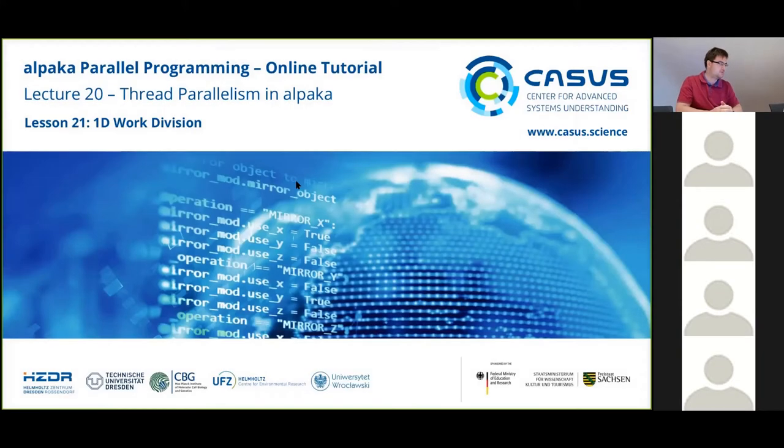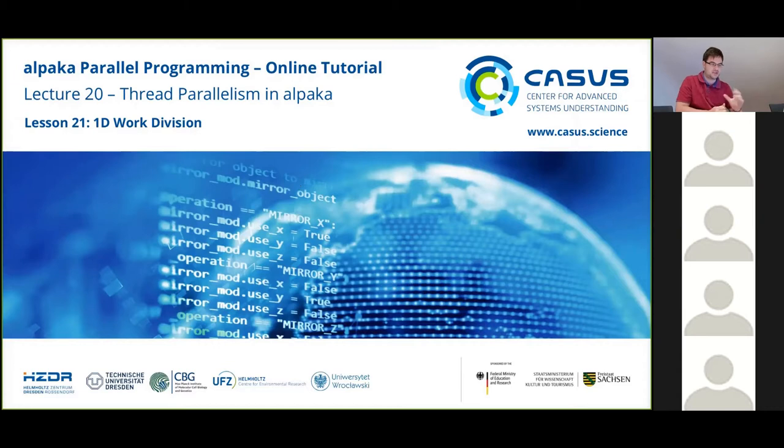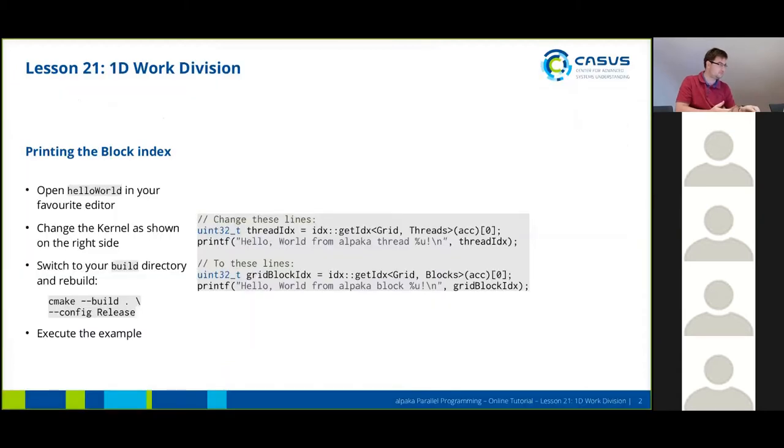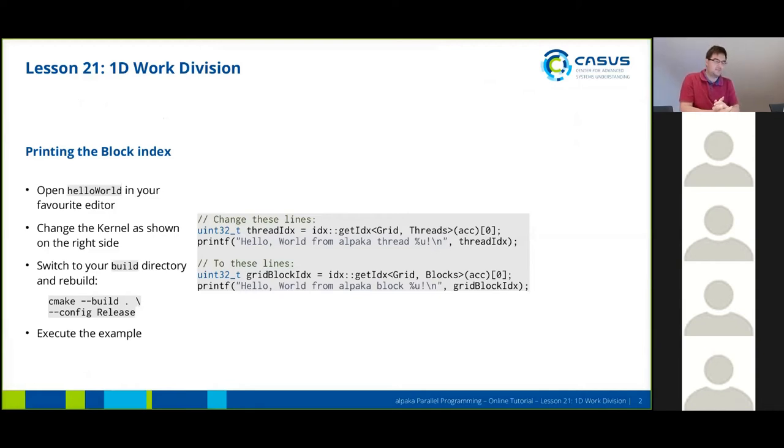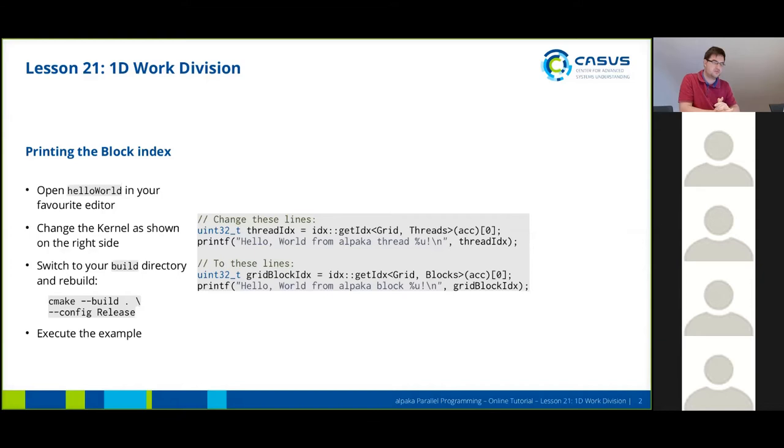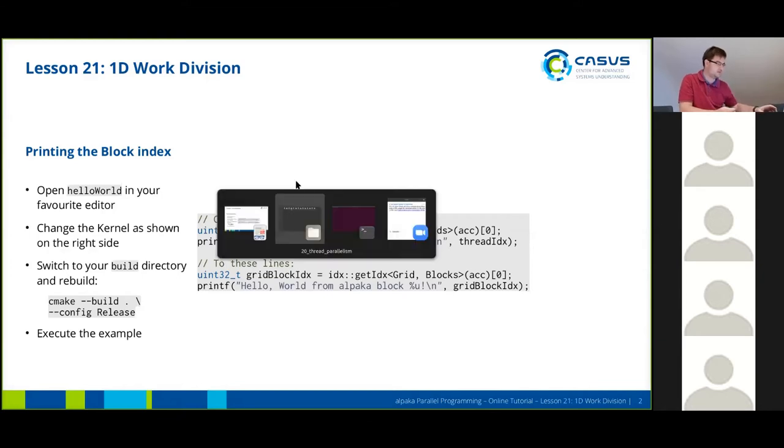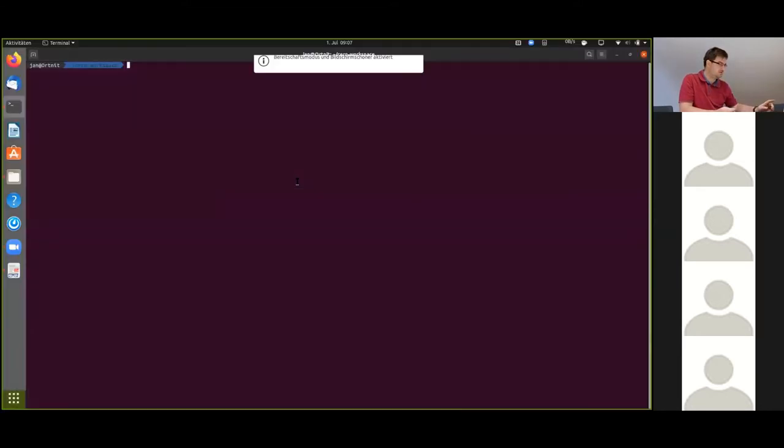We already talked about work division yesterday and now we're going to expand a bit on that. So this will again be a small live coding session. What we're going to do is change the kernel a bit to print out different thread indices. So that's what I'm going to do now.